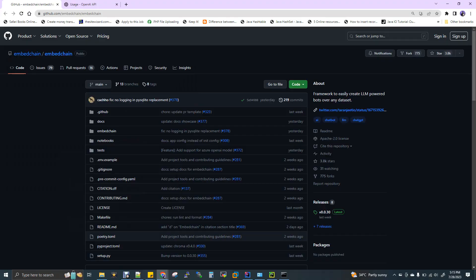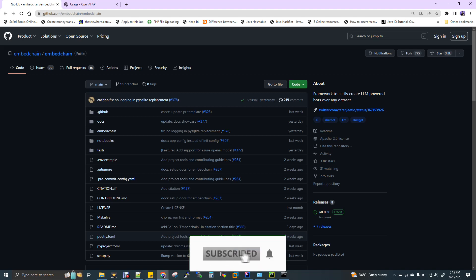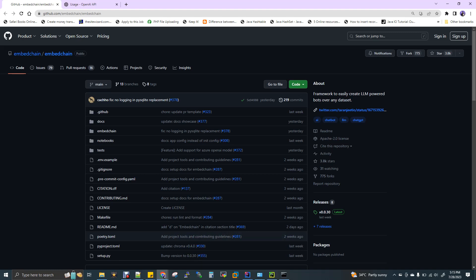So now I'm going to show you a GitHub repository called embed chain. So this embed chain is the Python package which we need to install to do this chatbot. So this embed chain is internally integrated with the OpenAI platform. So by using this embed chain, you can create a customized chatbot and you can start feeding your input data to train the model and upon the model training, you will be getting the output from the embed chain. So now I'll show you the customization and all those stuff.